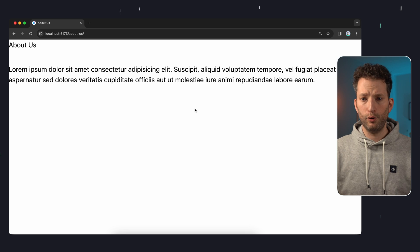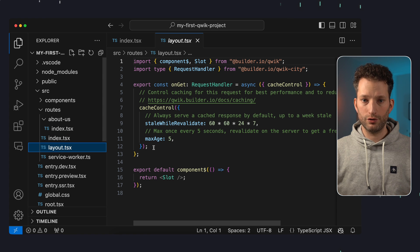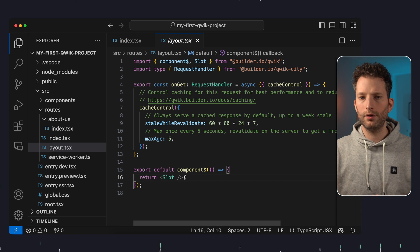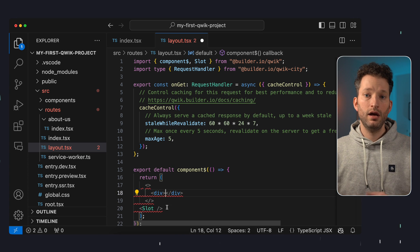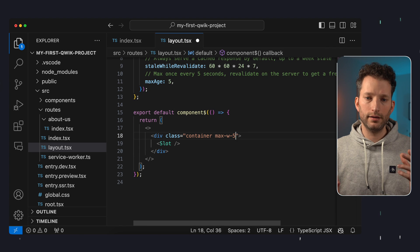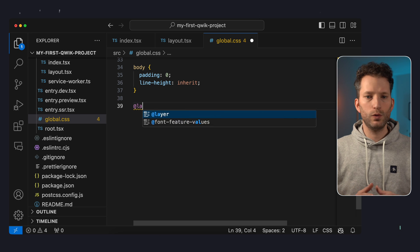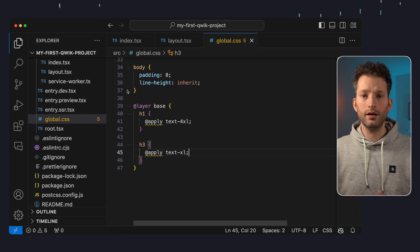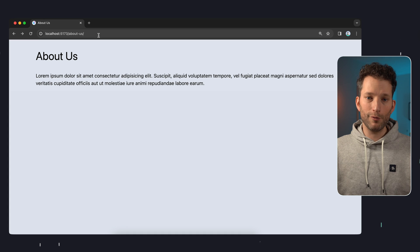Let's take a closer look at the layout. The route takes the layout of the layout file in the route directory. This contains a slot component into which the route component is then inserted. We change this and define a container with a maximum width, which we align in the middle. This layout now applies to all routes. We could also define our own layouts for specific routes using subfolders or a specific naming convention. We also add some styling in the global CSS, applying certain Tailwind sizes to all heading elements, and give the body a grey background color.